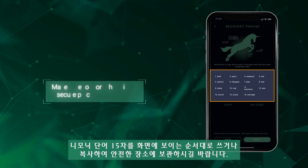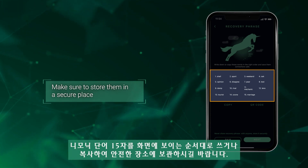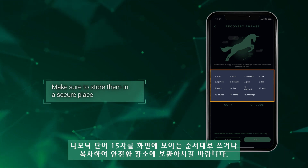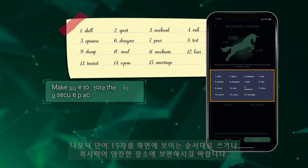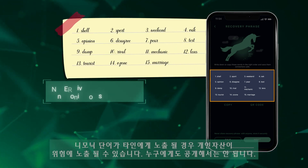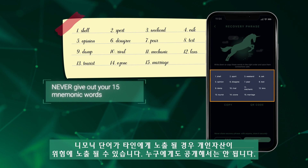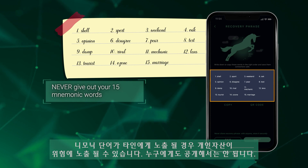Write down or copy these words in the right order and save them somewhere safe. These words should never be given to anyone else.